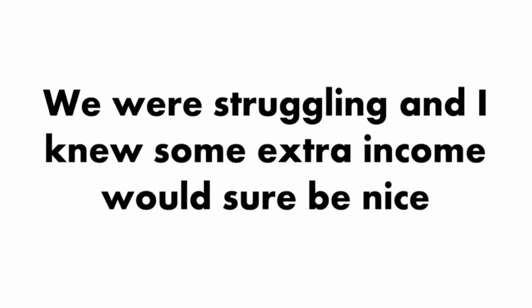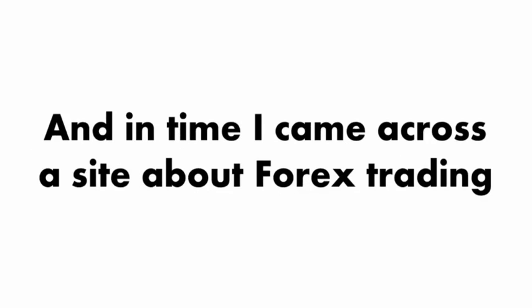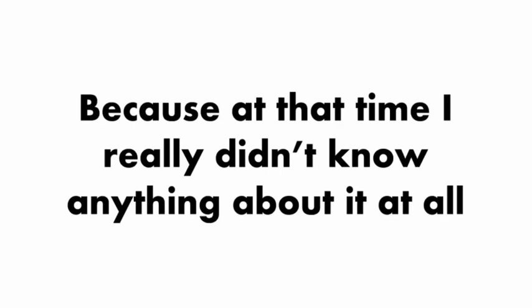We were struggling, and I knew some extra income would be nice. So I started looking around online for opportunities, like maybe you're doing right now. In time, I came across a site about Forex trading. I started to research the Forex market because at the time I really didn't know anything about it.